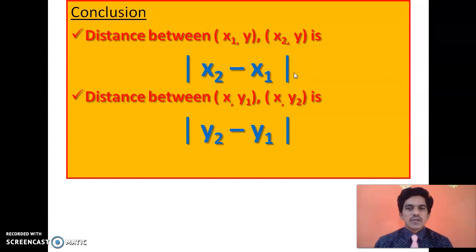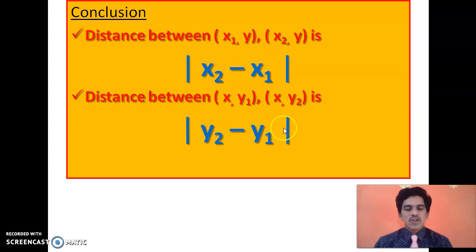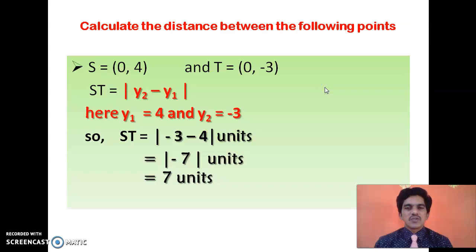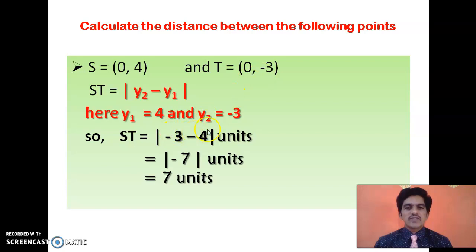From Part 1 we saw that when two points are on the x-axis or a line parallel to the x-axis, you take the difference of x-coordinates. For points on the y-axis or any line parallel to the y-axis, you take the difference of y-coordinates. We use |x2 - x1| when y-coordinates are equal, and |y2 - y1| when x-coordinates are equal. For example, S = (0, 4) and T = (0, -3): their x-coordinates are equal so they are on the y-axis. Distance = |y2 - y1| = |-3 - 4| = |-7| = 7.